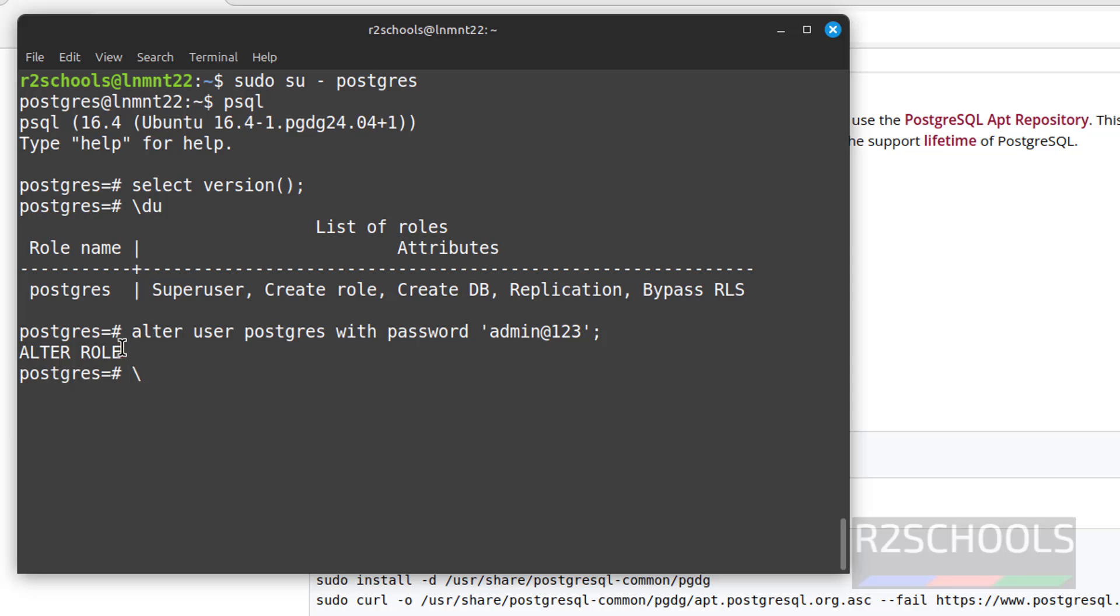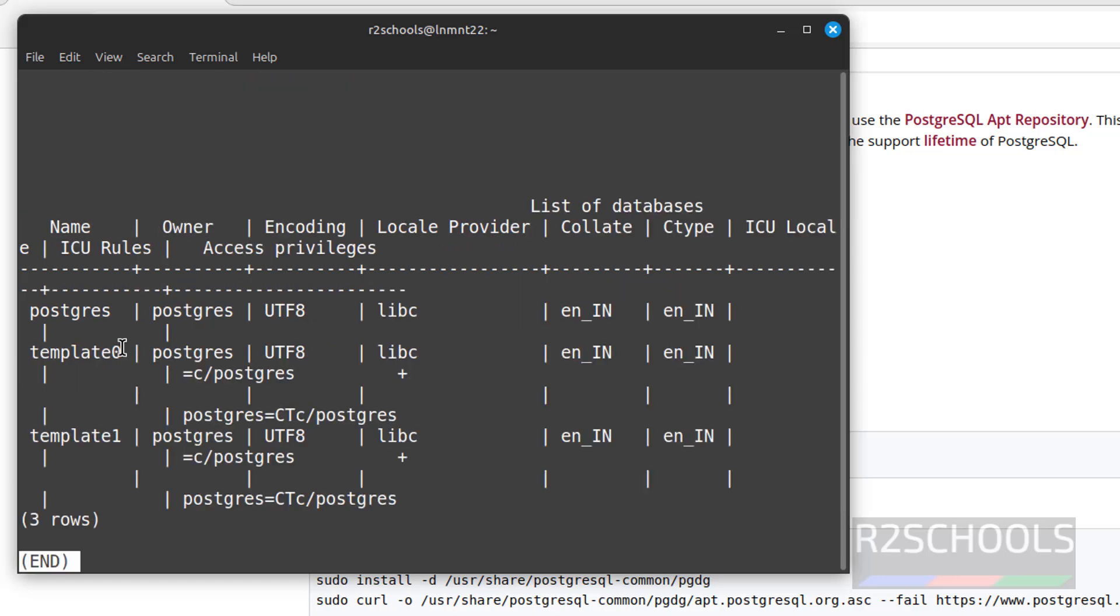Now let us verify list of databases. Backslash L. See, we have these three databases. These three databases come with installation: postgres, template0, template1. Q to quit.